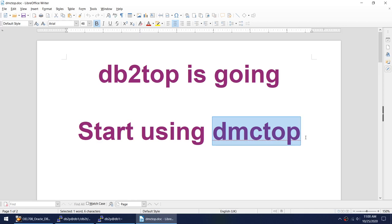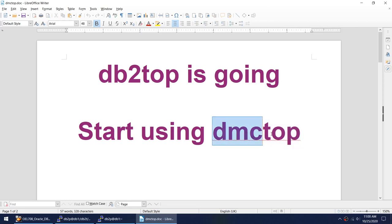Whatever new features which are getting released in DB2, they are not being integrated with DB2TOP and hence we cannot monitor those features. Which begs the question what is the replacement for DB2TOP and then we have another utility called DMCTOP which we can use.